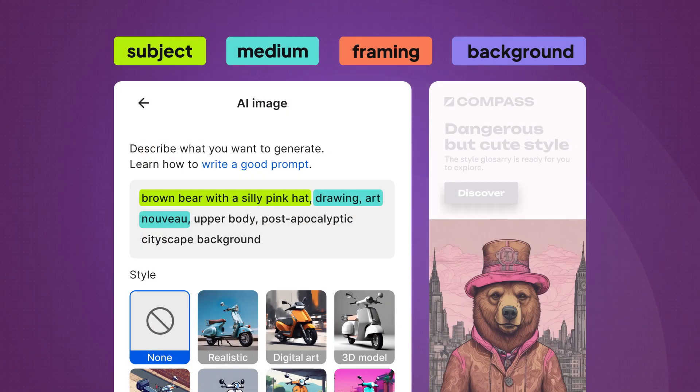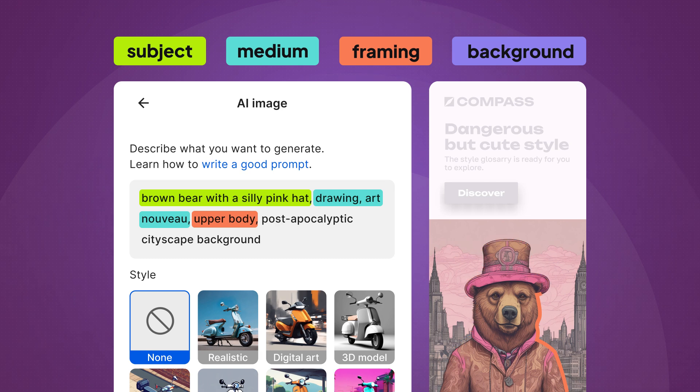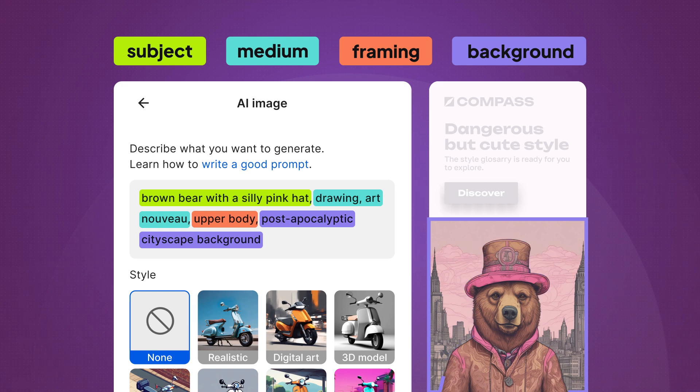Next up is the framing. In our case, it's the upper body, but you can experiment with anything from close up to full body. The background used in our prompt is a post-apocalyptic cityscape, but you can choose whatever your heart and imagination desires.